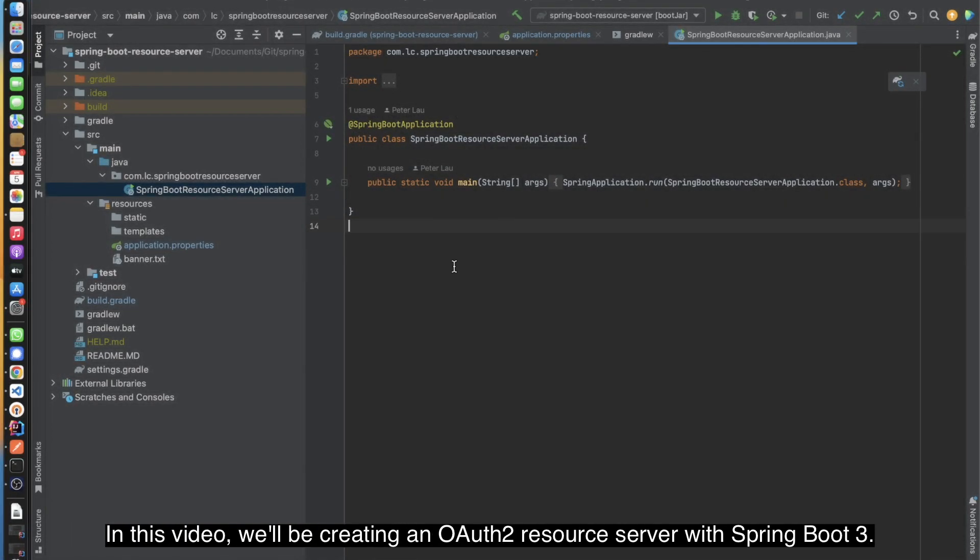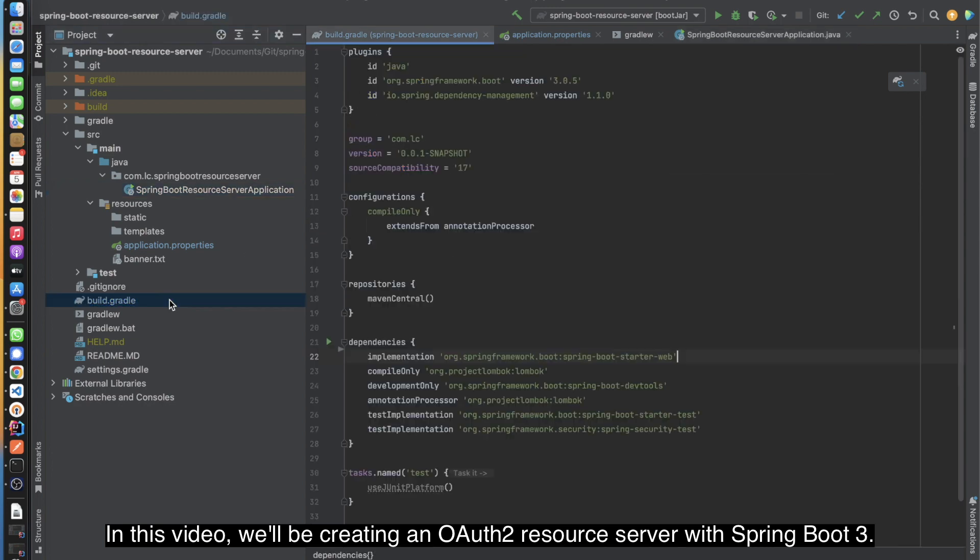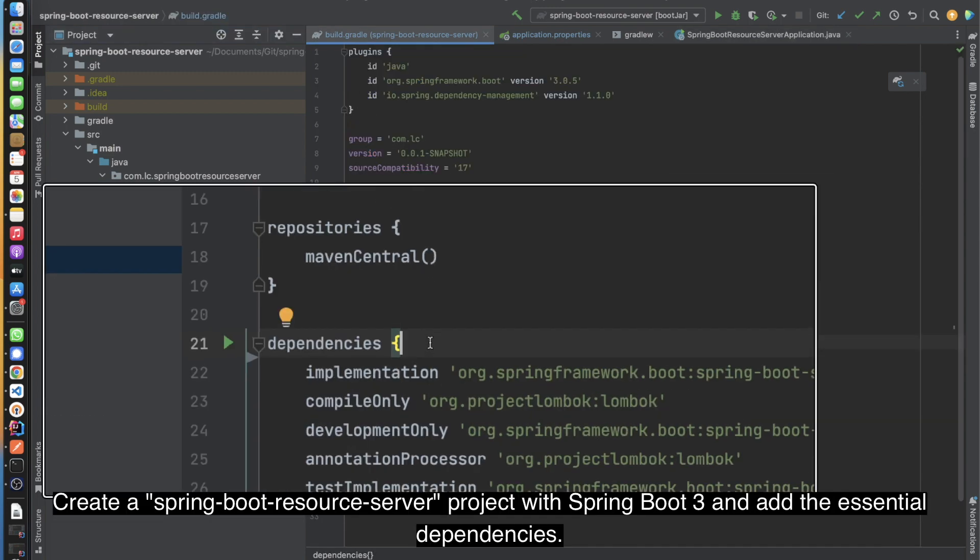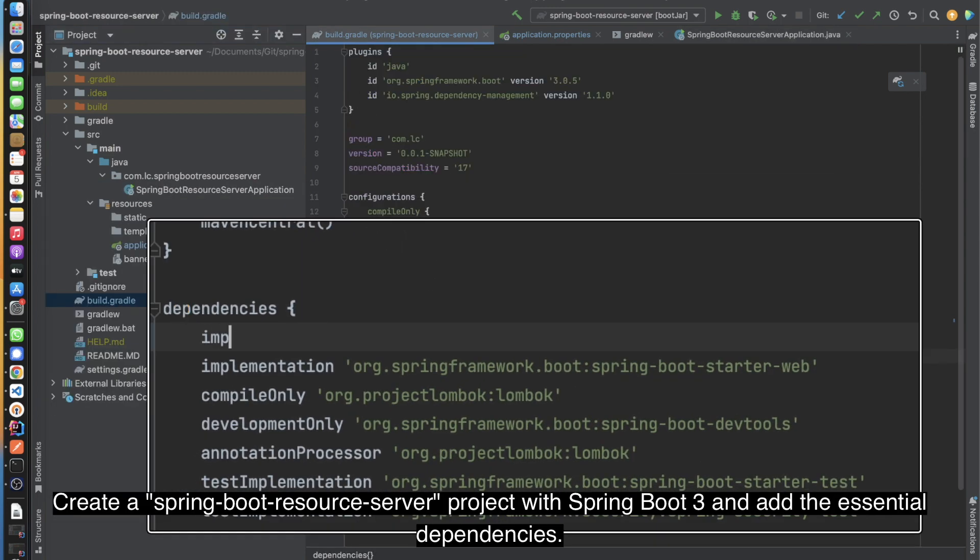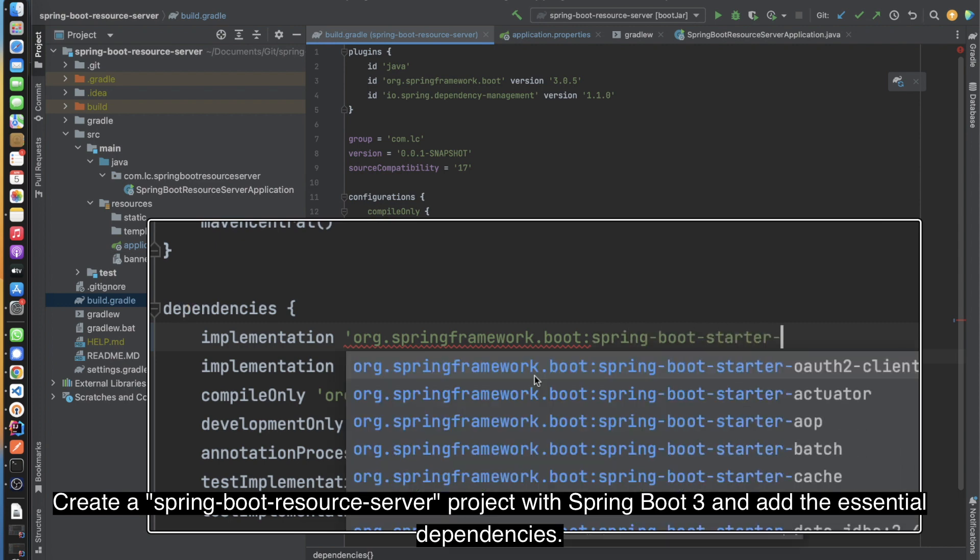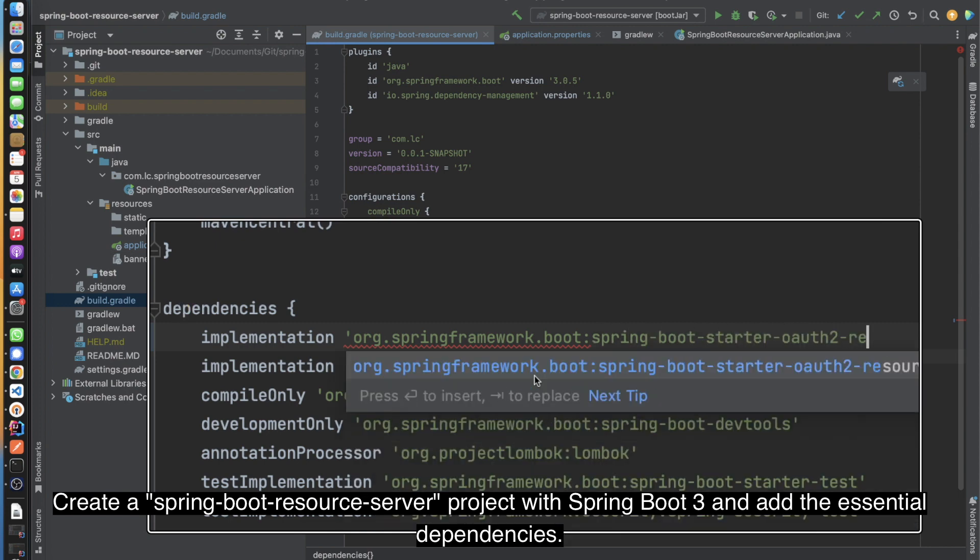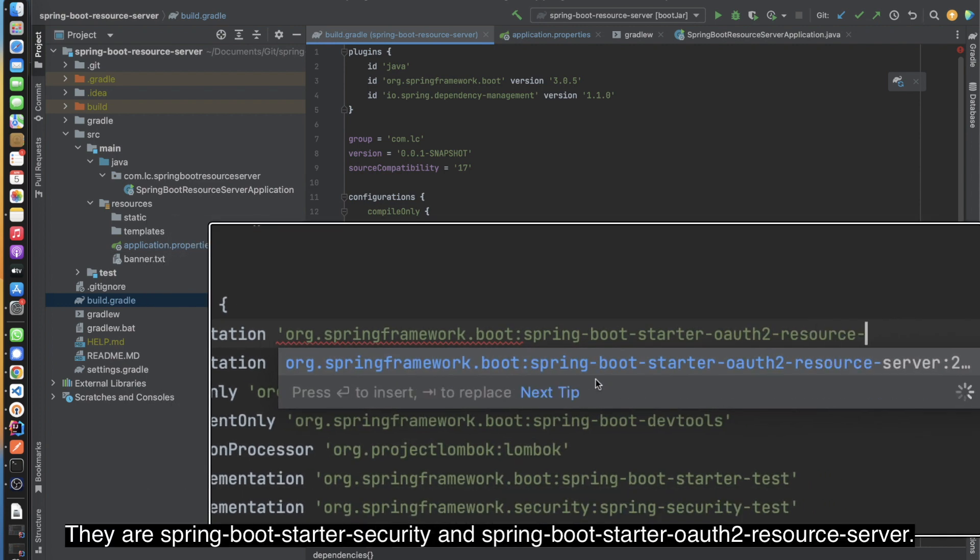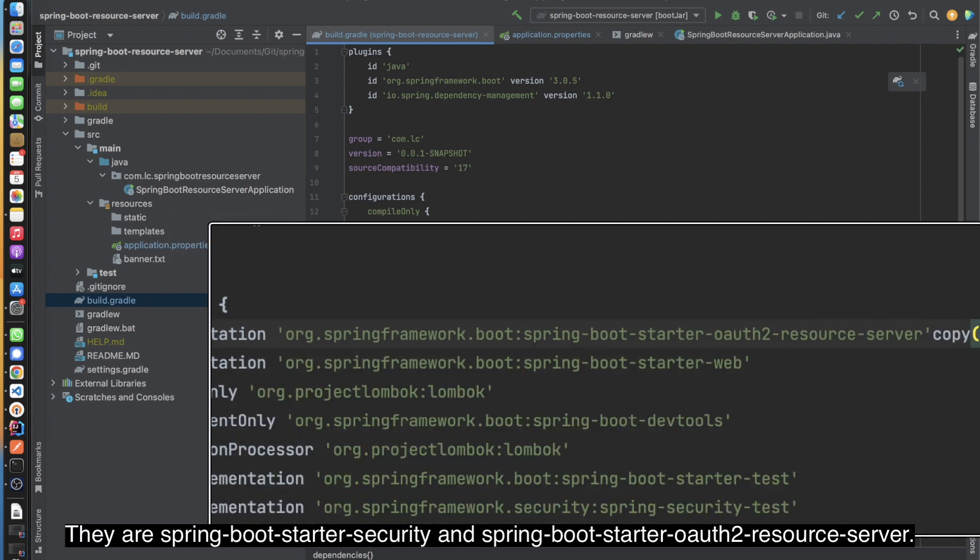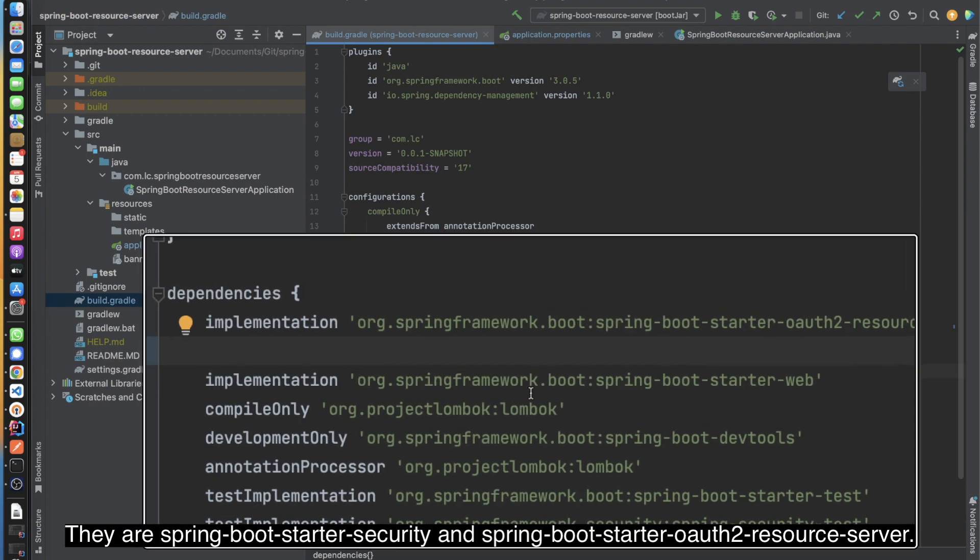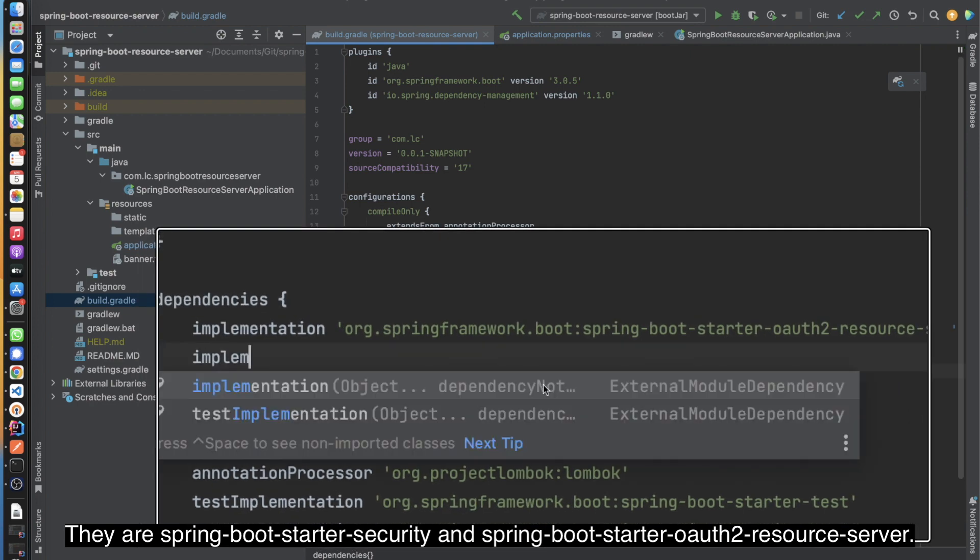In this video, we'll be creating an OAuth 2.0 Resource Server with Spring Boot 3. Create a Spring Boot Resource Server project with Spring Boot 3 and add the essential dependencies: Spring Boot Starter Security and Spring Boot Starter OAuth 2.0 Resource Server.